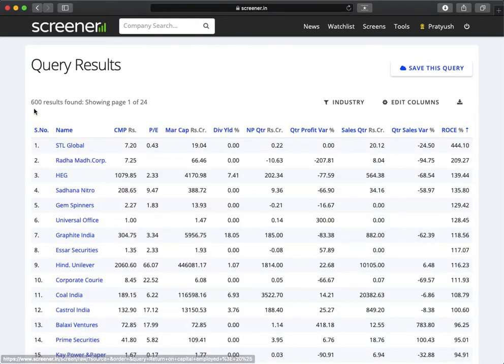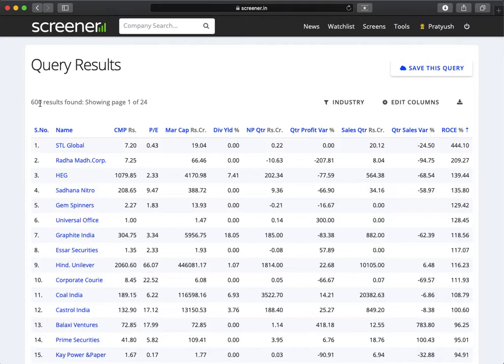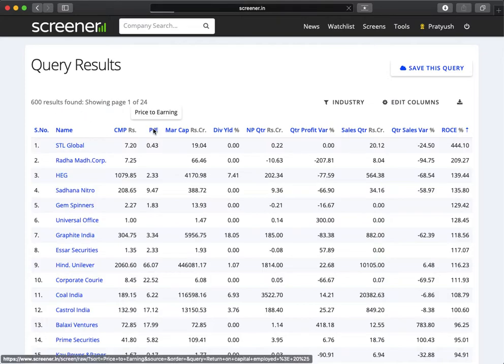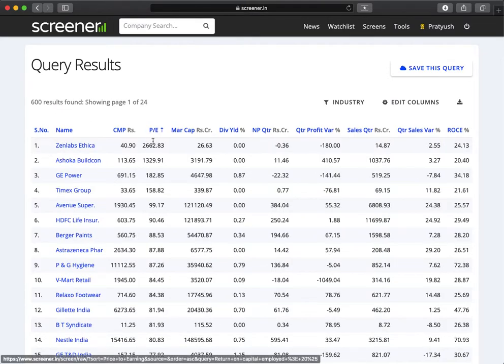We get 600 results. We can sort these results on any of the columns.